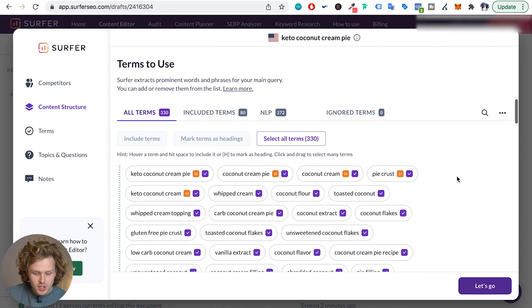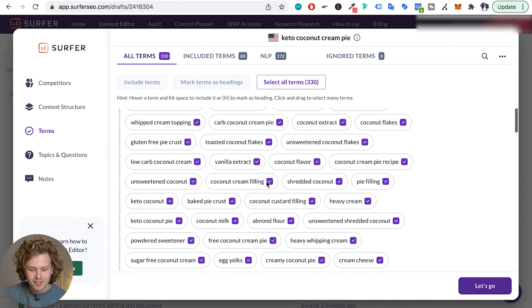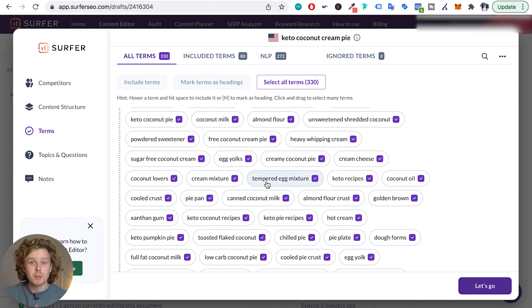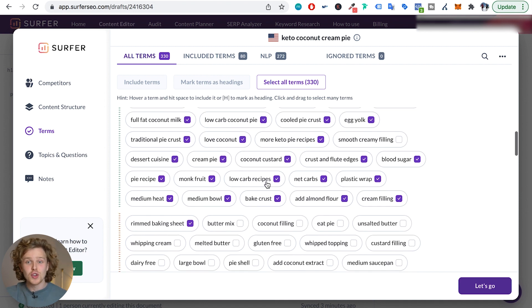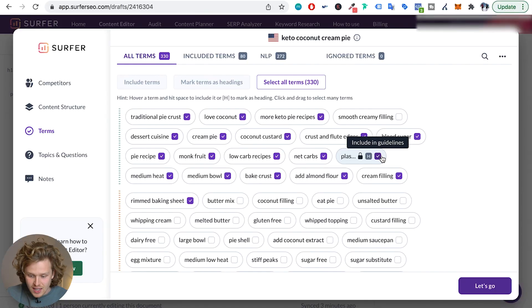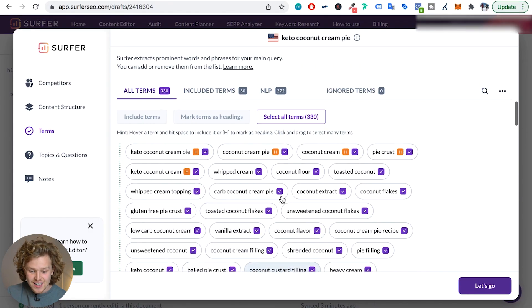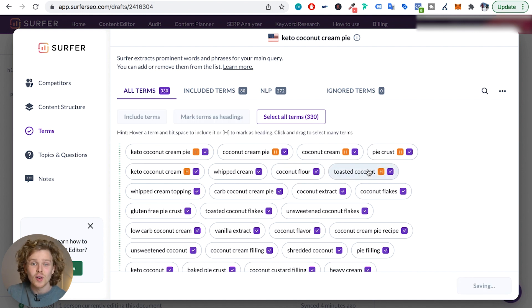The 'Terms to Use' section is where we'll see all the terms that Surfer recommends we use in our content. We should go through this because sometimes Surfer adds in a few terms that aren't super relevant. We can unselect terms we don't want to include, or select additional ones we should include. For example, 'plastic wrap' isn't super relevant to me, so I'm going to unselect it. But 'coconut filling' is definitely relevant, so I'm going to select it and make sure my content writer includes it. Also, if I see a specific term that should be addressed as a heading, I can select it and mark it as a heading, so my content writer knows to use it as one.